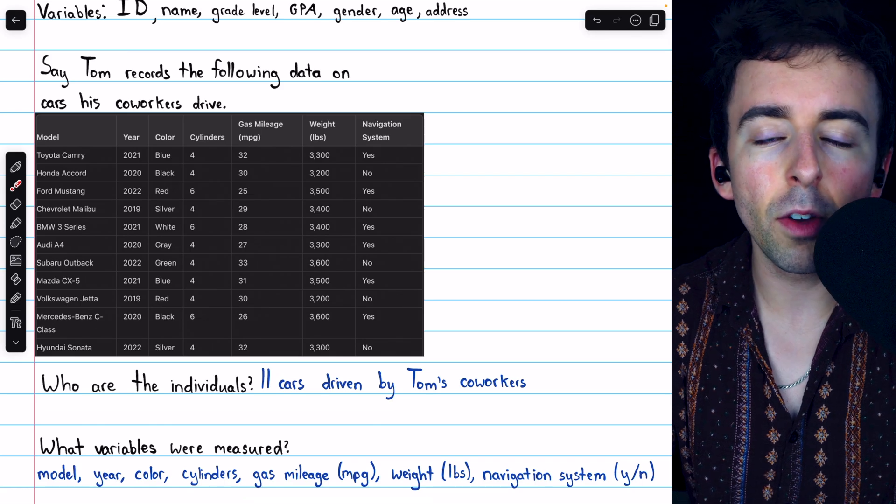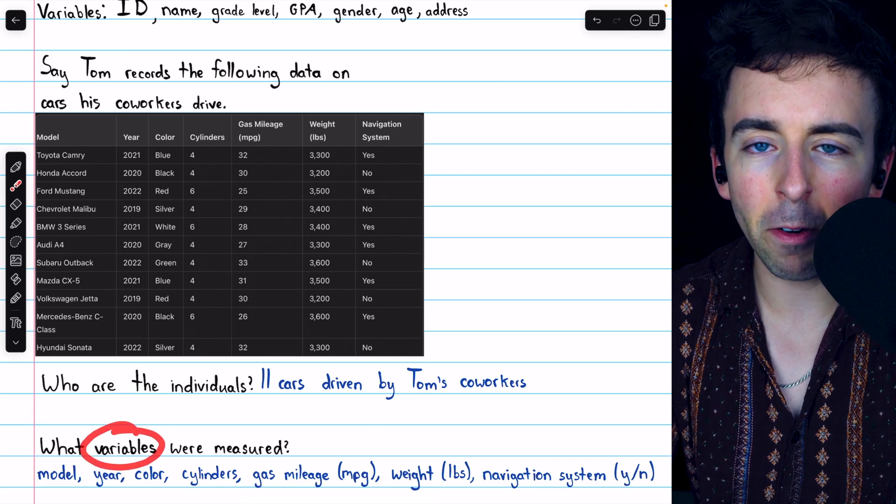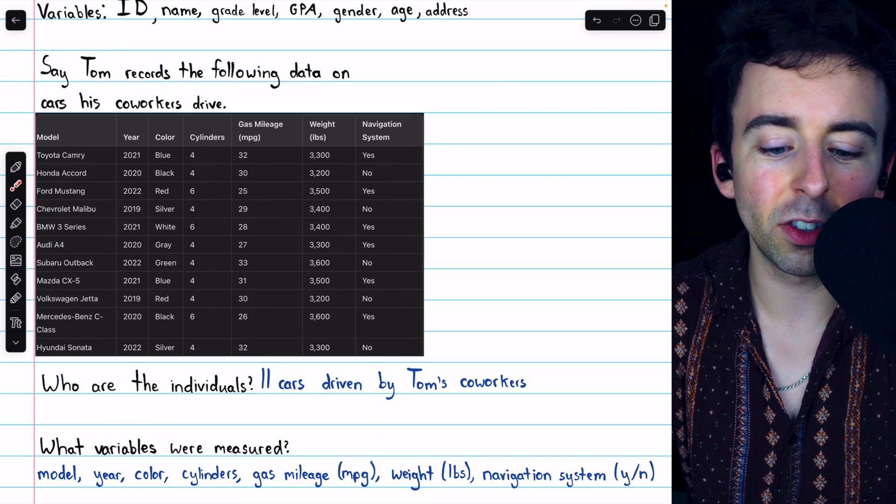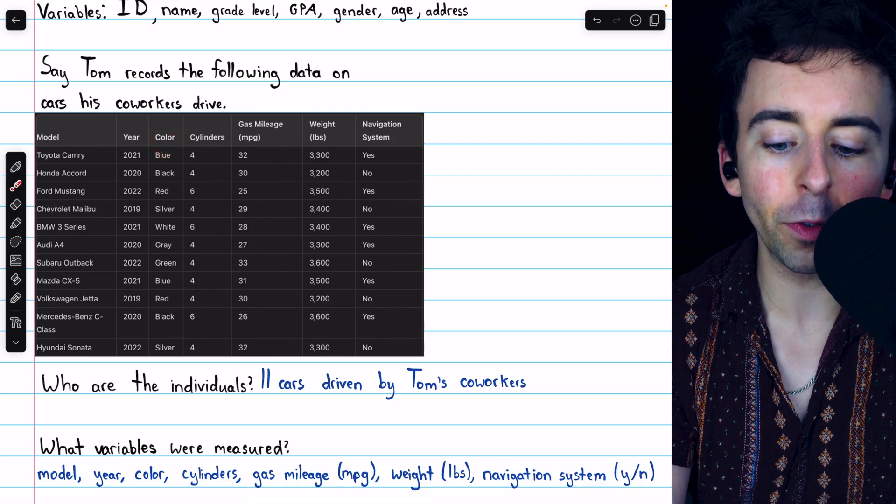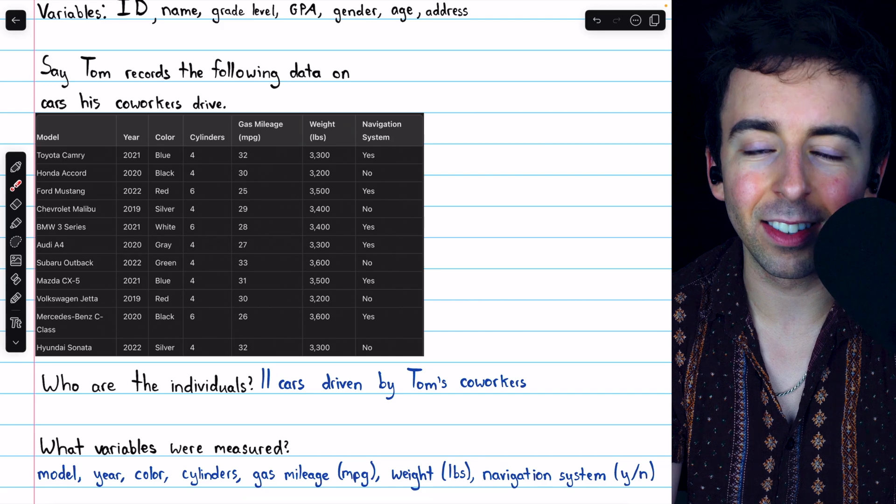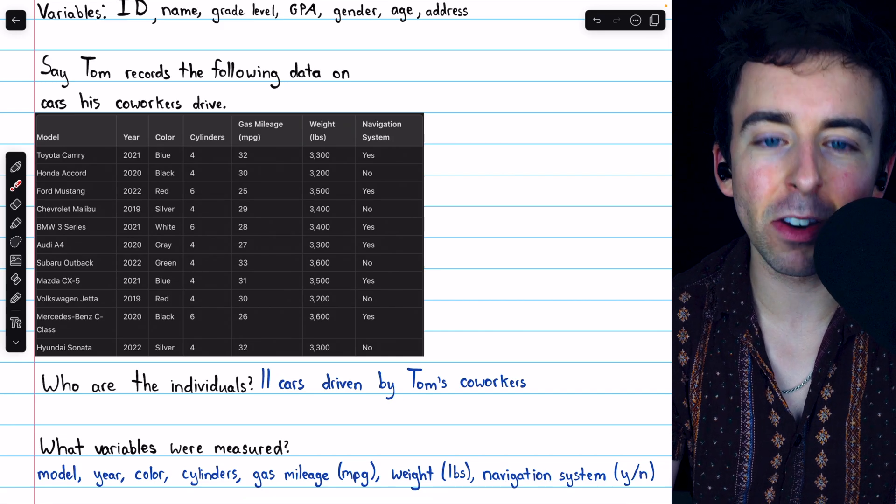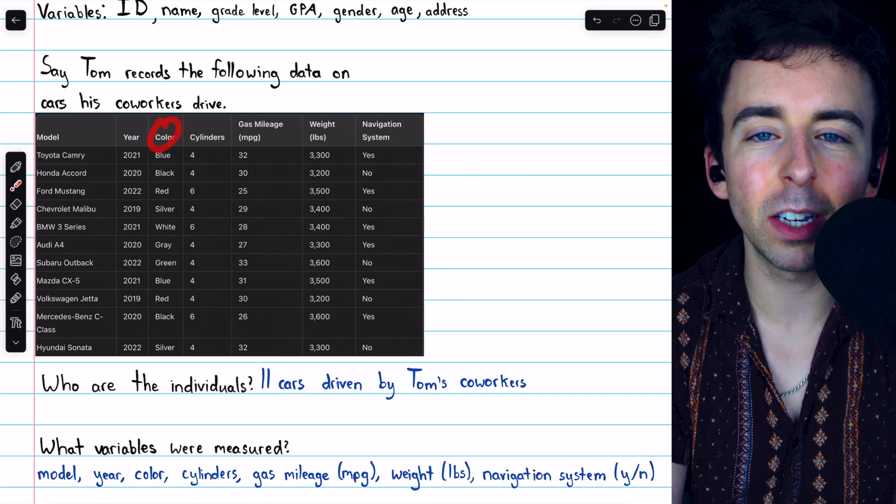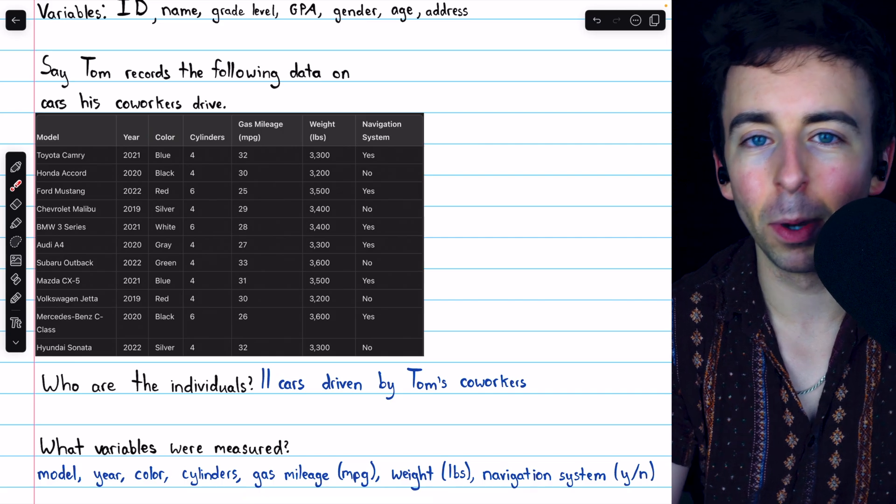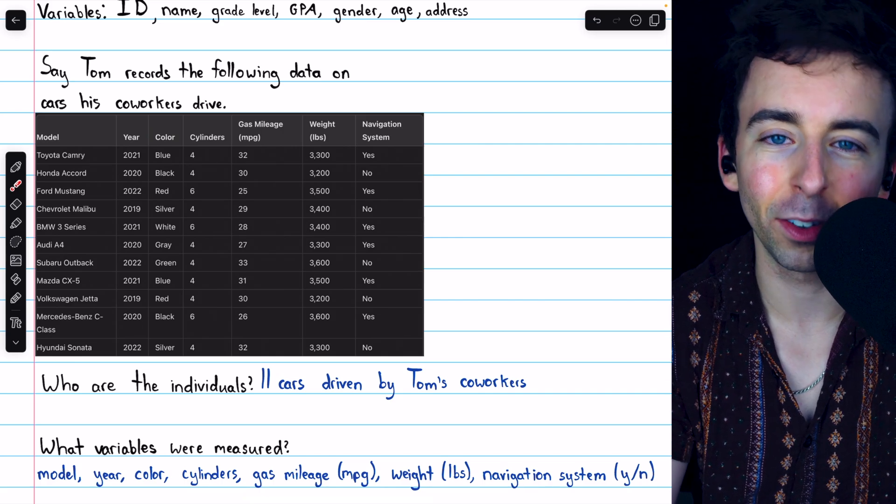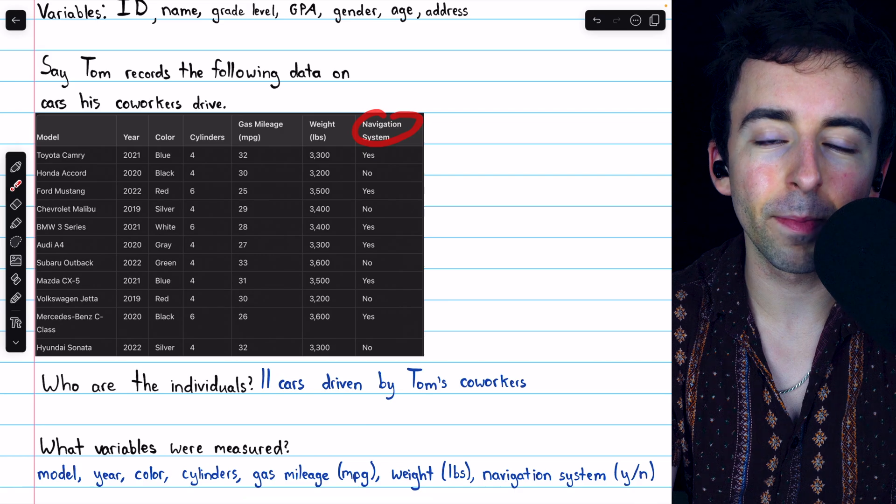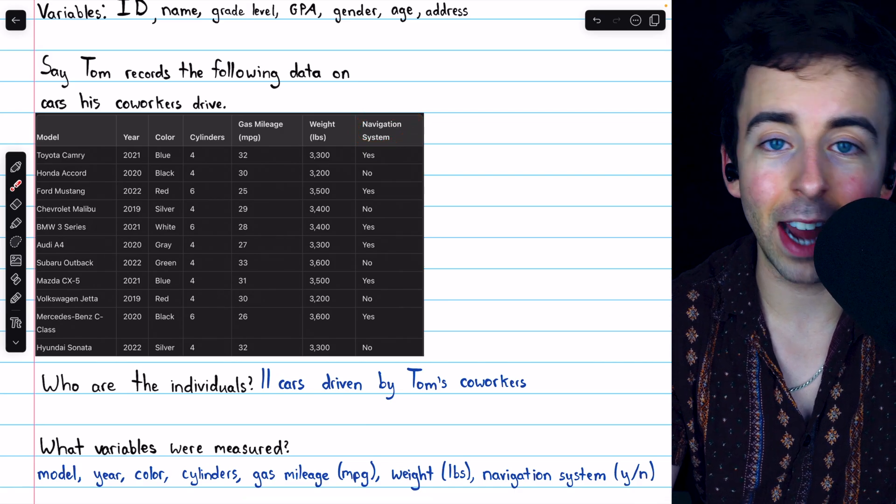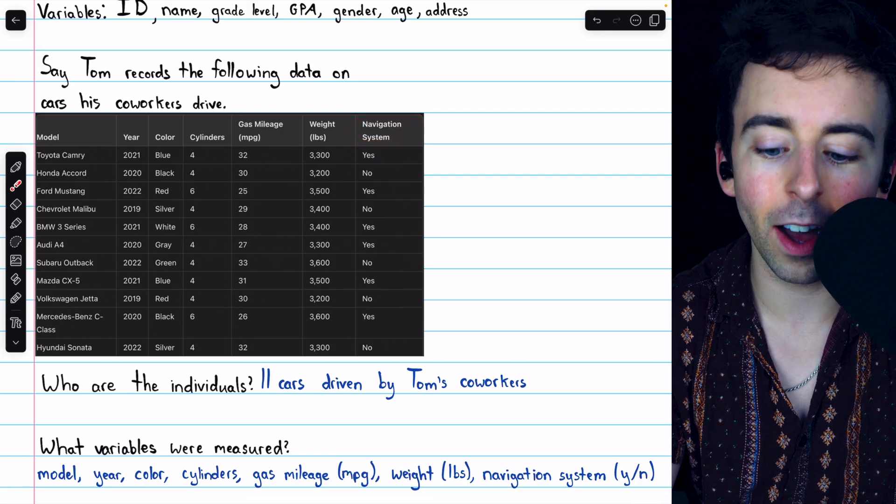Another thing you may notice is that many variables are distinct in a way, too. Like, the color feels a little bit different from weight. Weight is something we can very distinctly measure, whereas color, generally, we just kind of have to look and put it in a category. That looks blue, that looks red, and so on. Same thing with navigation system. You just have to look and see, does it have a navigation system or does it not?